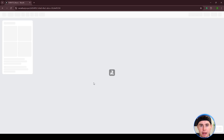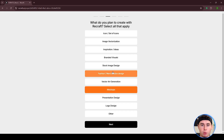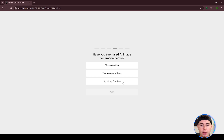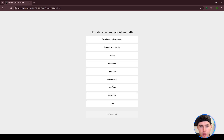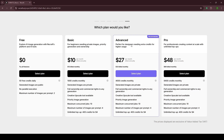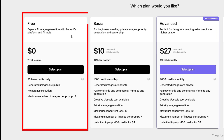After logging in, you'll need to answer a few quick questions about how you plan to use Recraft. Don't overthink these — they're just for setup and can be changed later if needed. After that, you'll be directed to the plan selection page. As of right now, there's a completely free plan with enough credits for video generation.